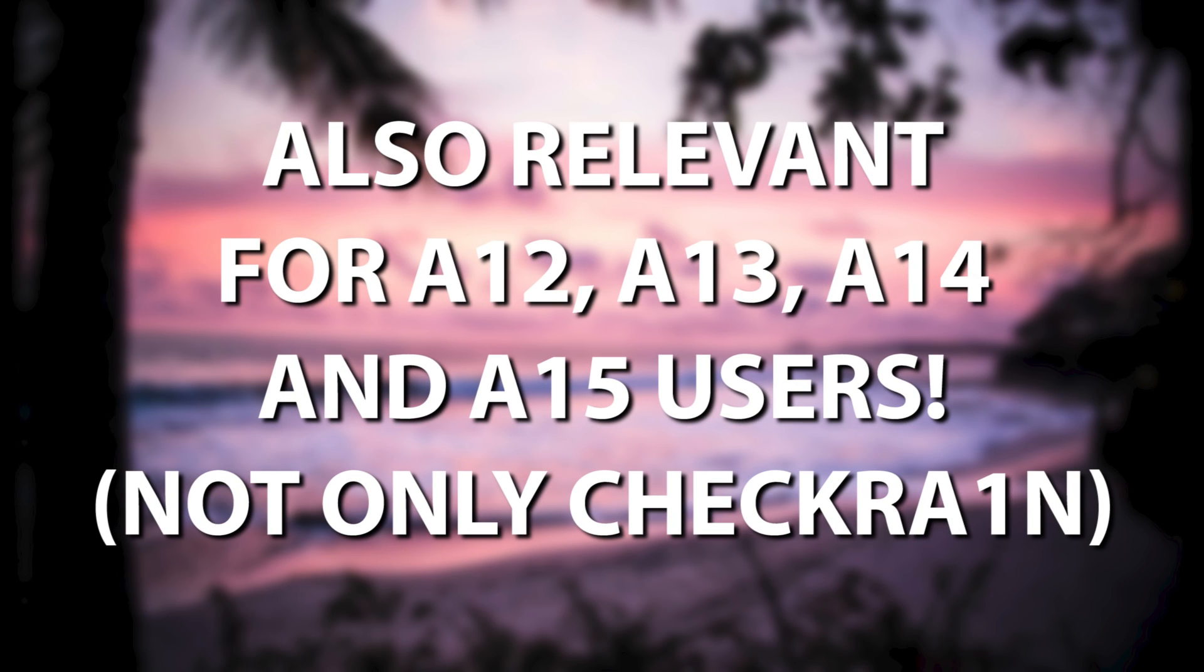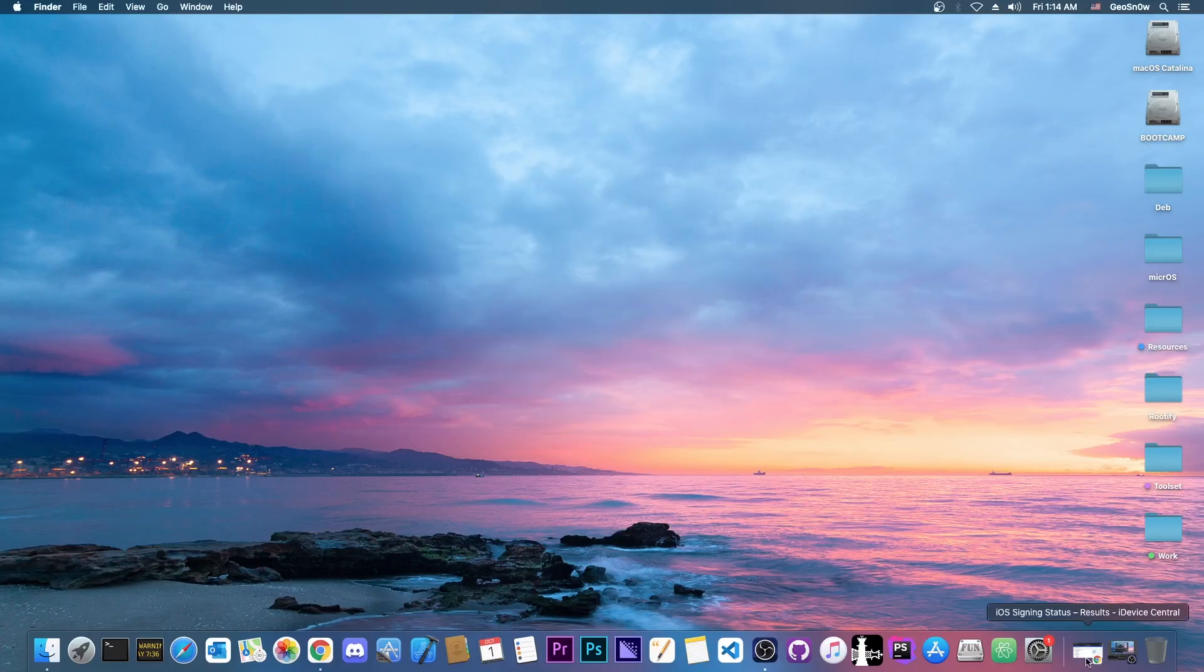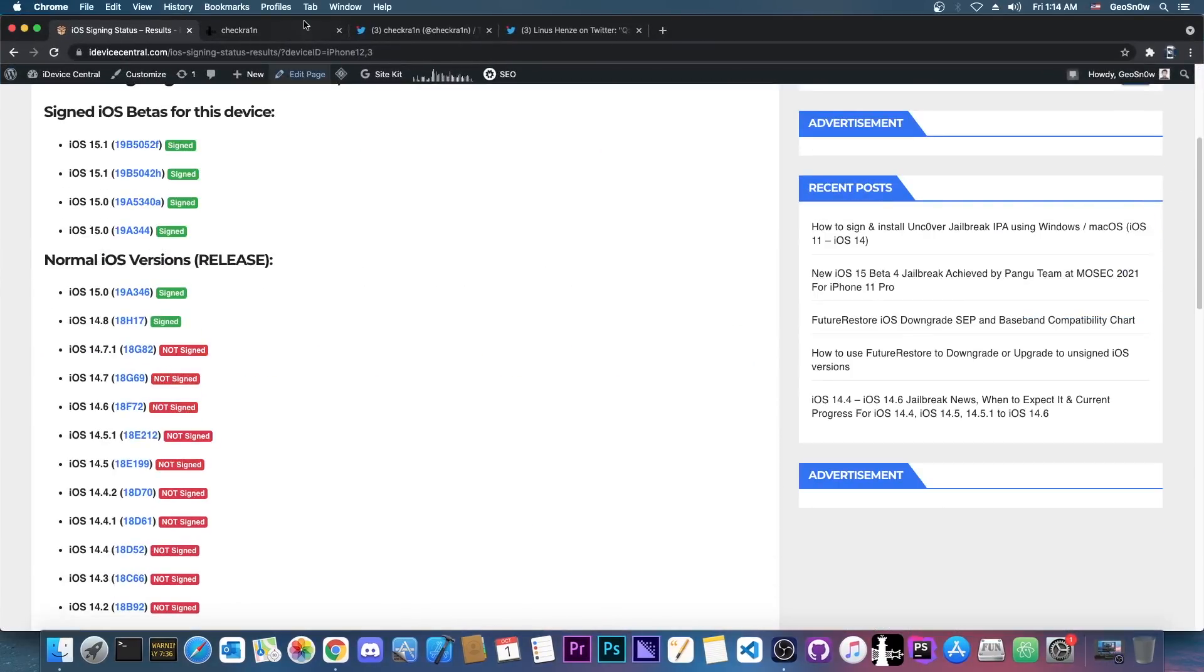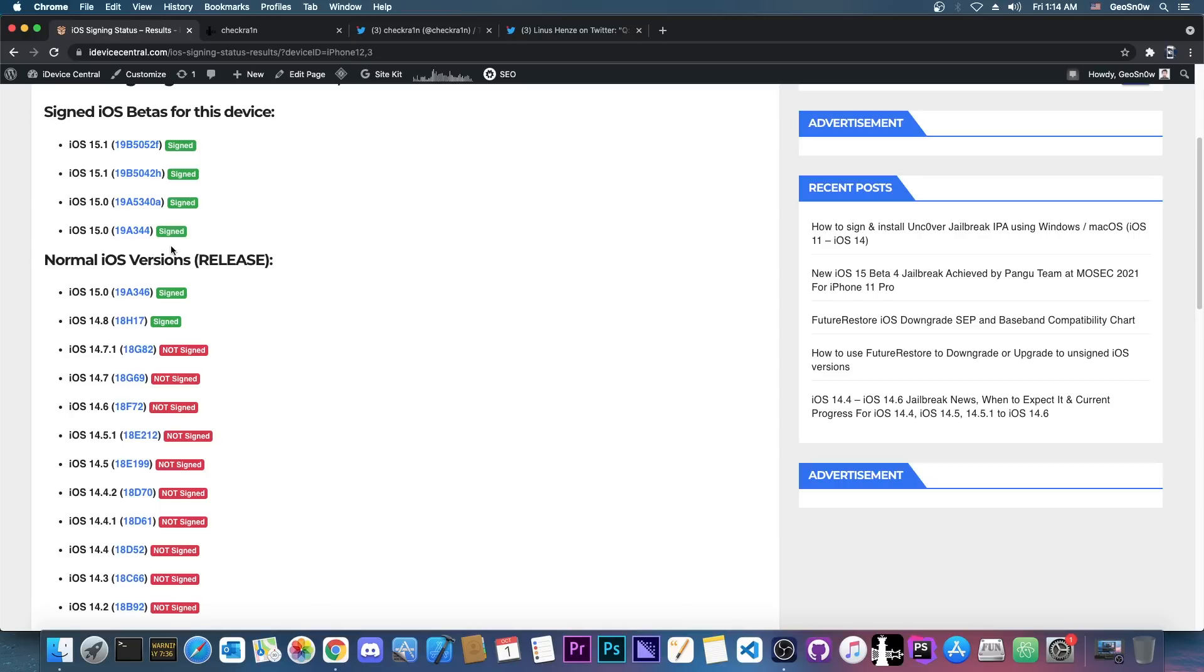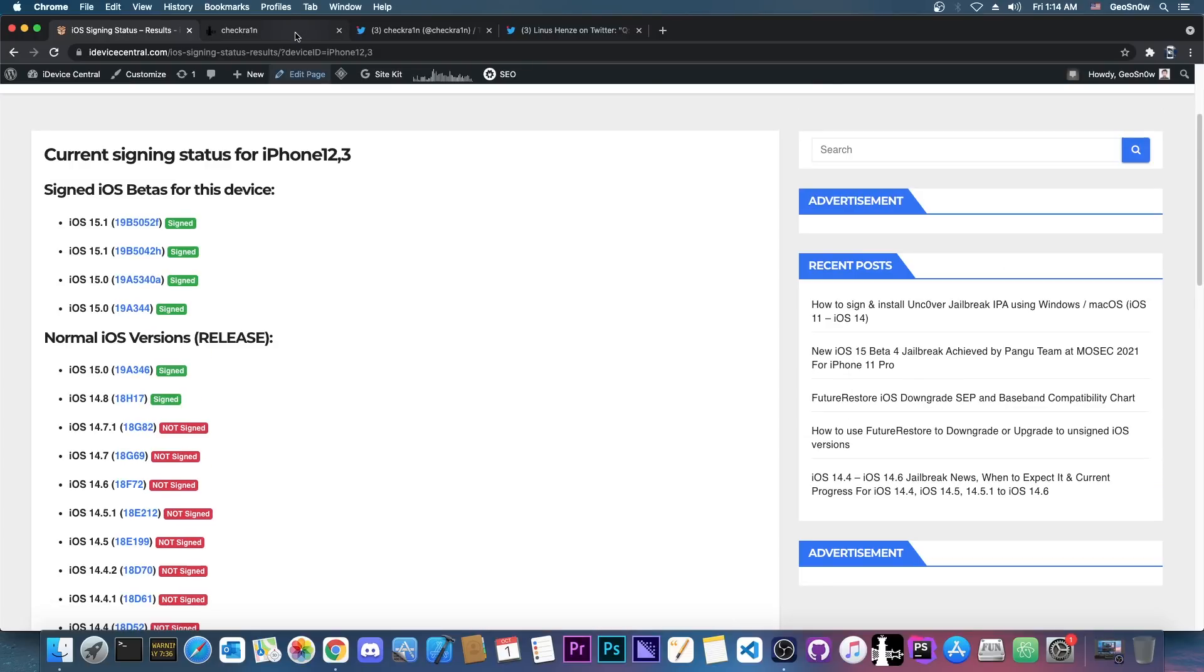So as you probably know, with CheckRain you can basically jailbreak any iOS version. It's a very powerful jailbreak, you can basically jailbreak a lot of versions with it because it uses a bootroom exploit which Apple cannot patch. However, in iOS 15, CheckRain is broken, and it's broken in such a way that it can even damage your device, requiring a particular internal cable in order to be able to revive it.